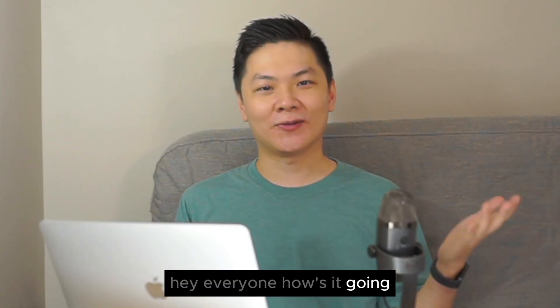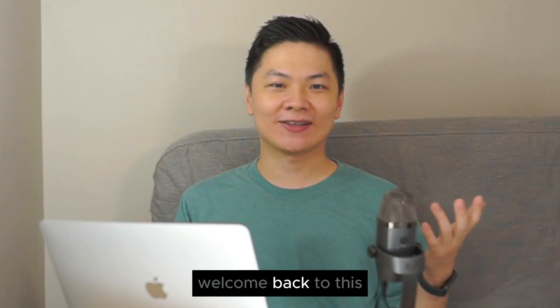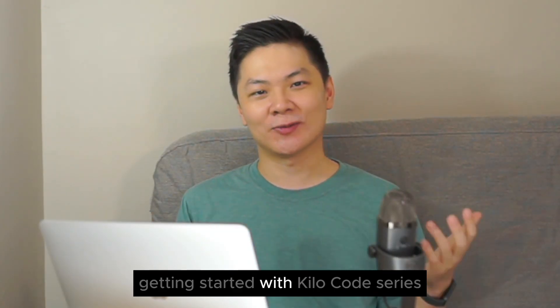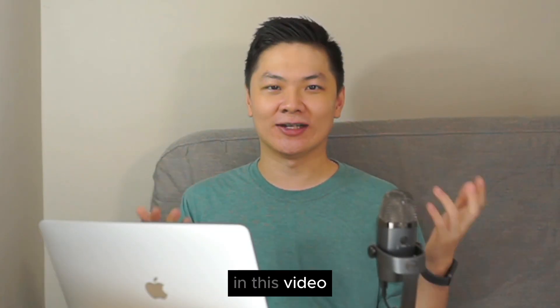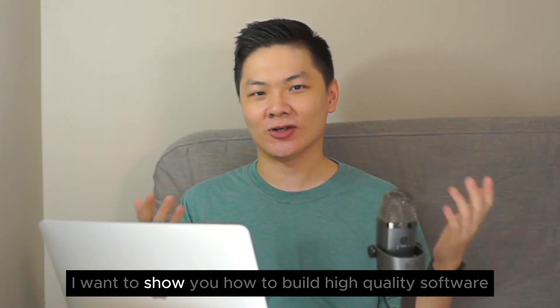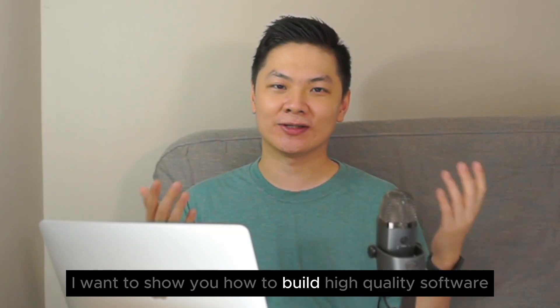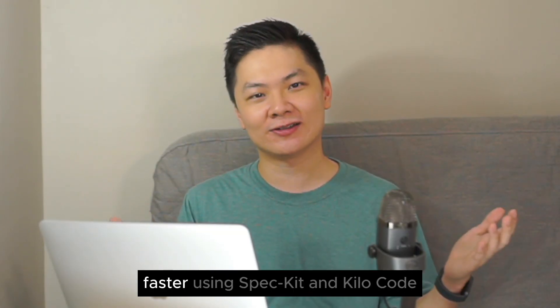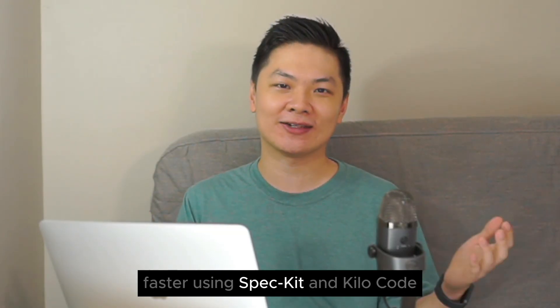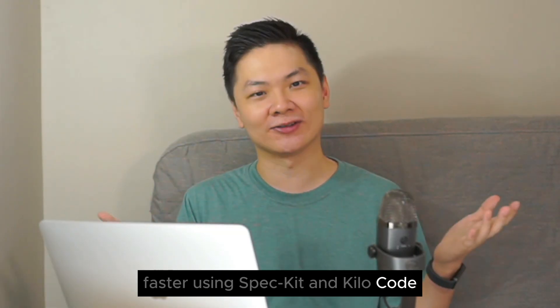Hey everyone, how's it going? Welcome back to this Getting Started with KiloCode series. In this video, I want to show you how to build high-quality software faster using SPACKit and KiloCode.